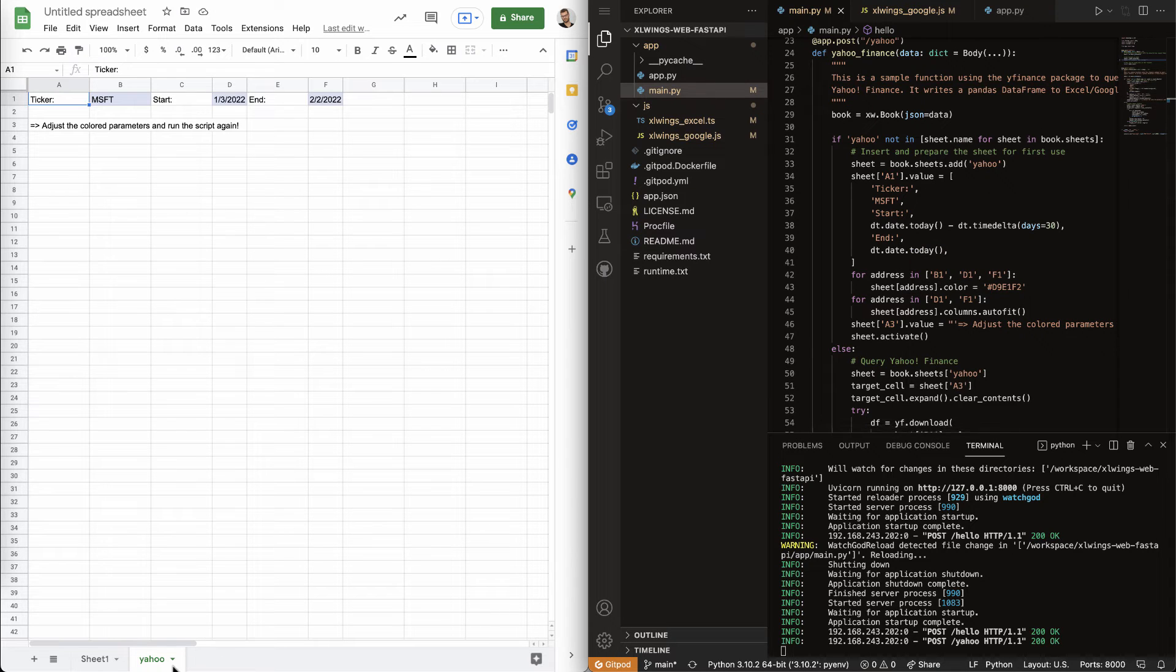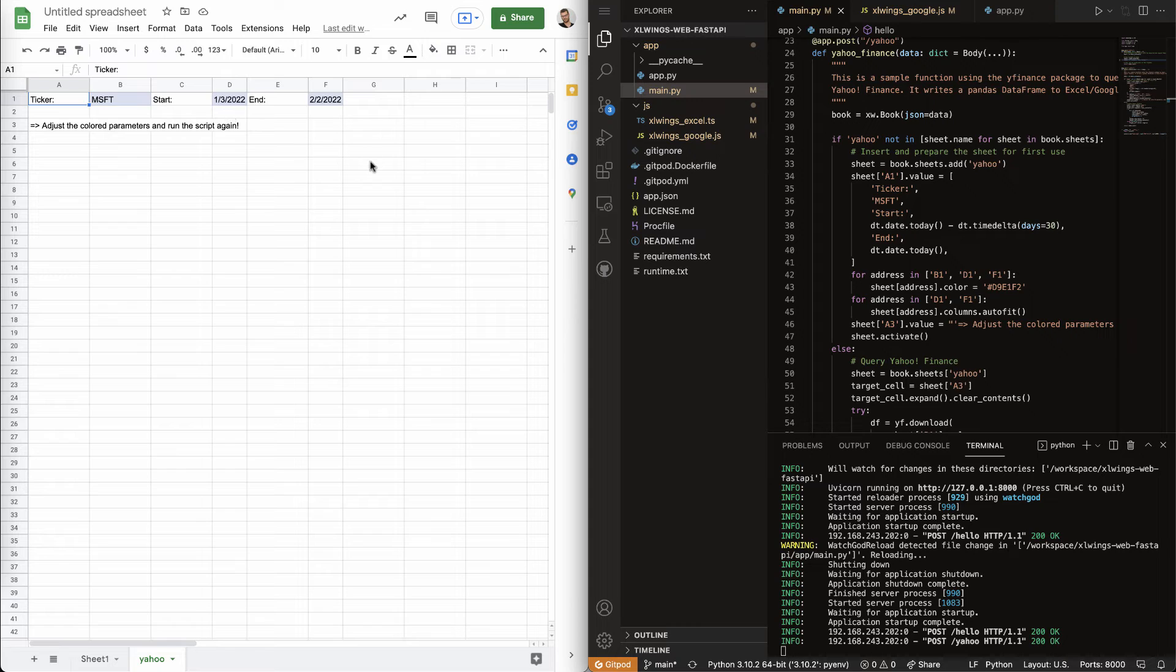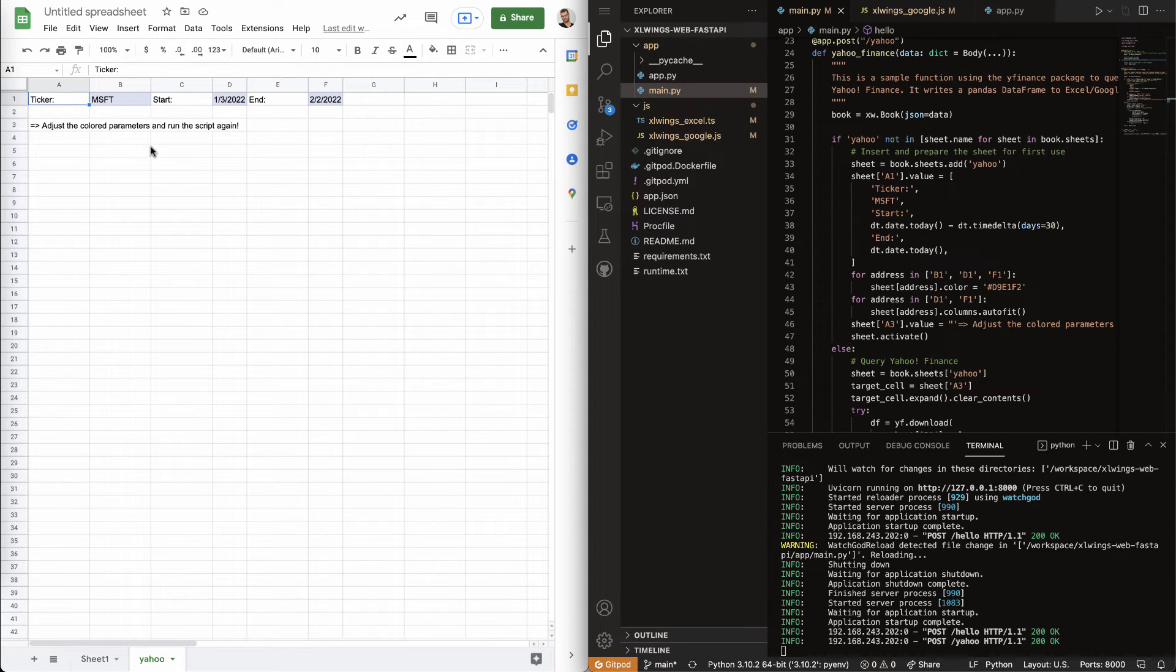it'll basically add a new sheet, pre-configured for you to query a ticker and some historical data.